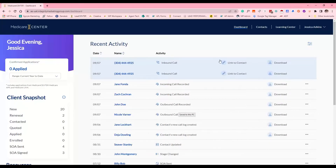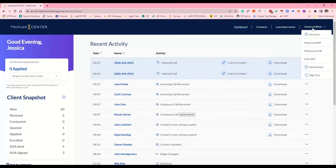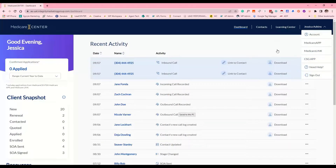In order to find those applications, you're going to click on your name in the upper right-hand corner, and you can see Medicare App, Medicare Link, and CSG are available for you to access. All of your previous information with scopes, client data, and enrollments is all still there — none of that changed. The only thing that changed is just where you go to access those tools.